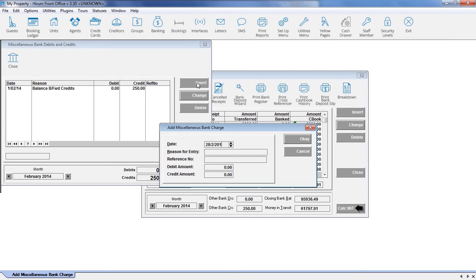Enter the date the unknown monies were either banked or taken from your trust account. Enter a reason, and if there is a corresponding reference number, then enter it into the field provided.